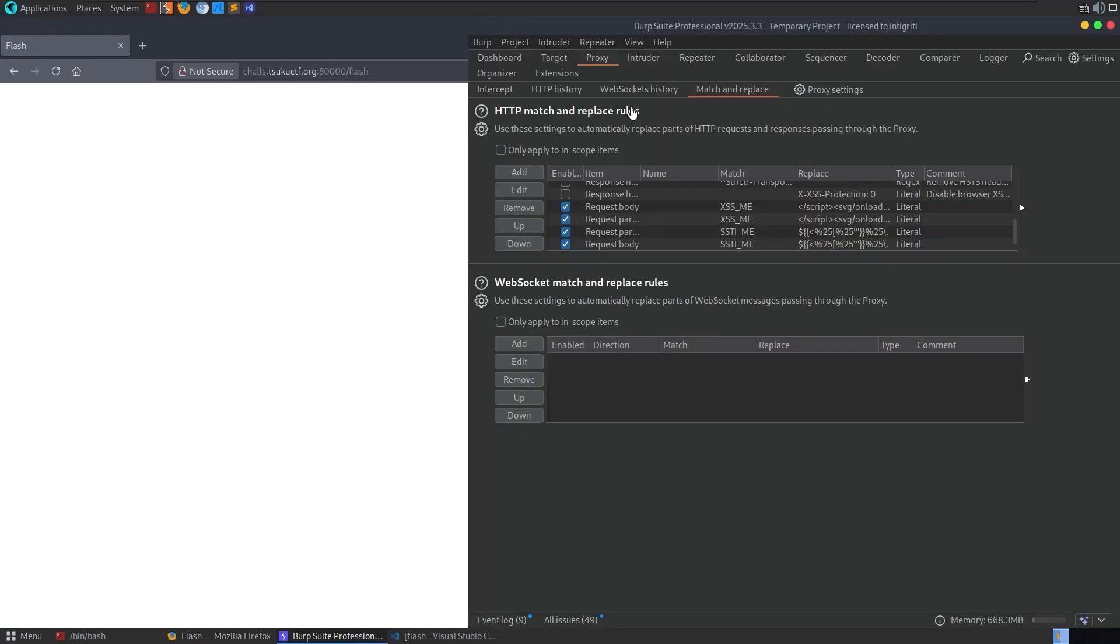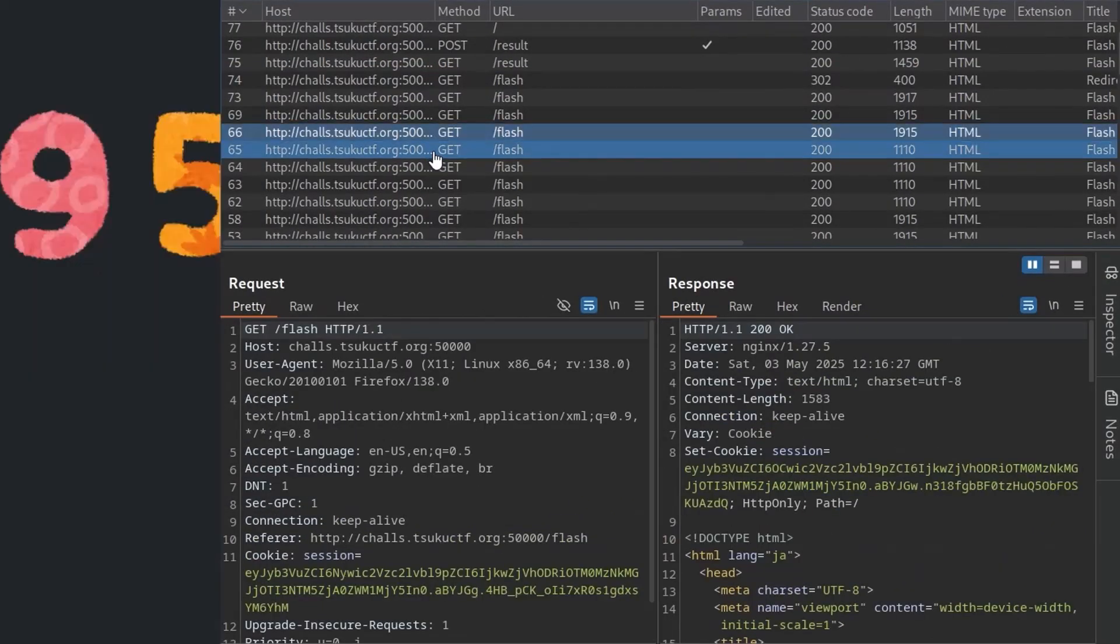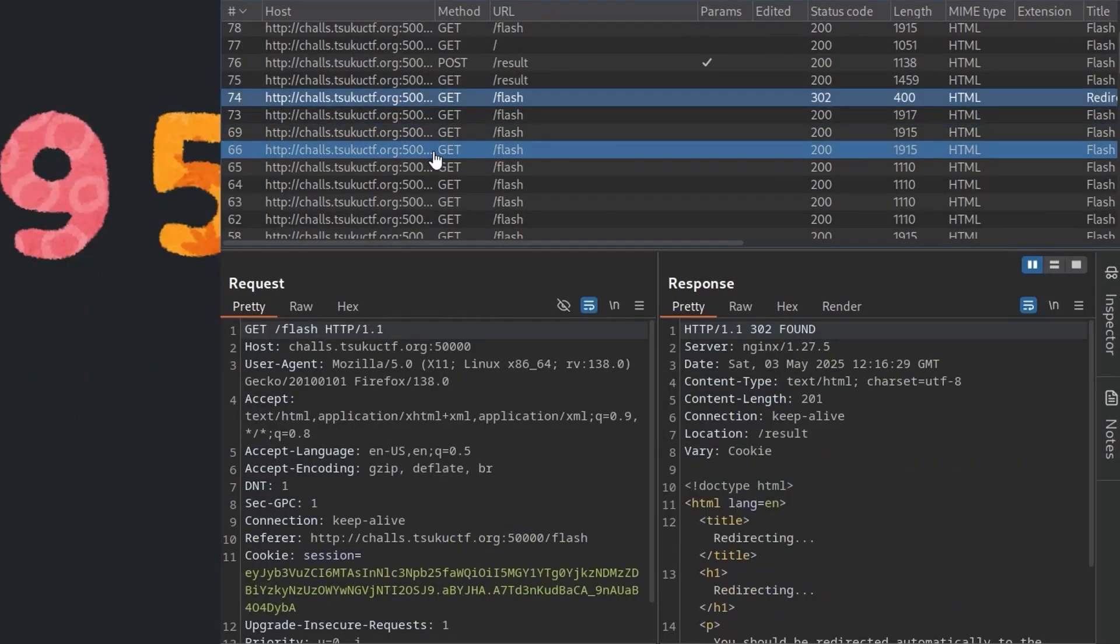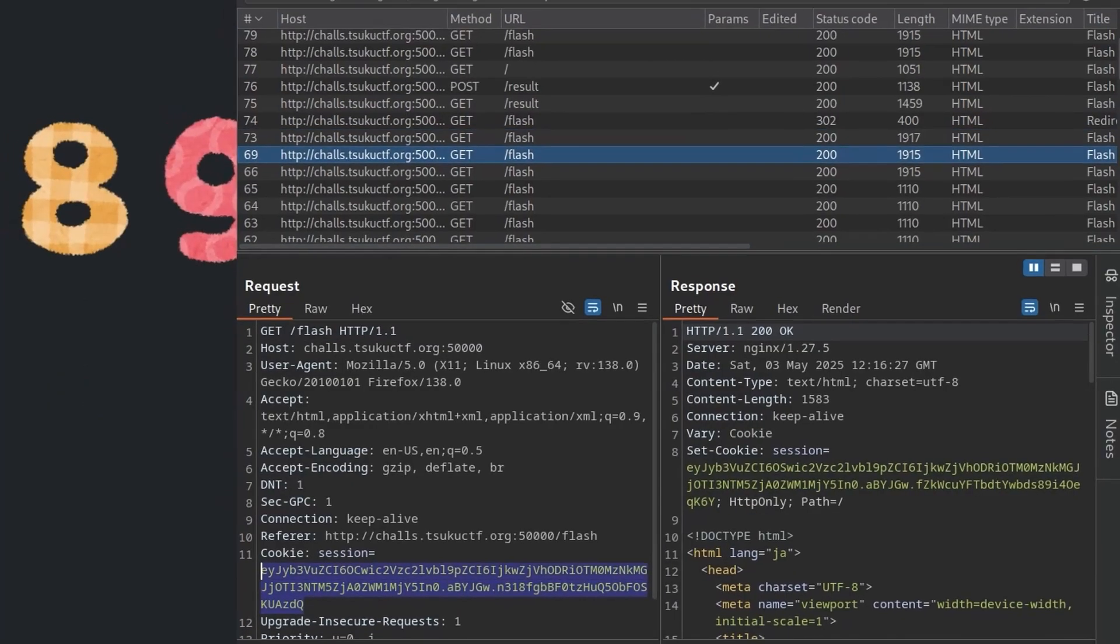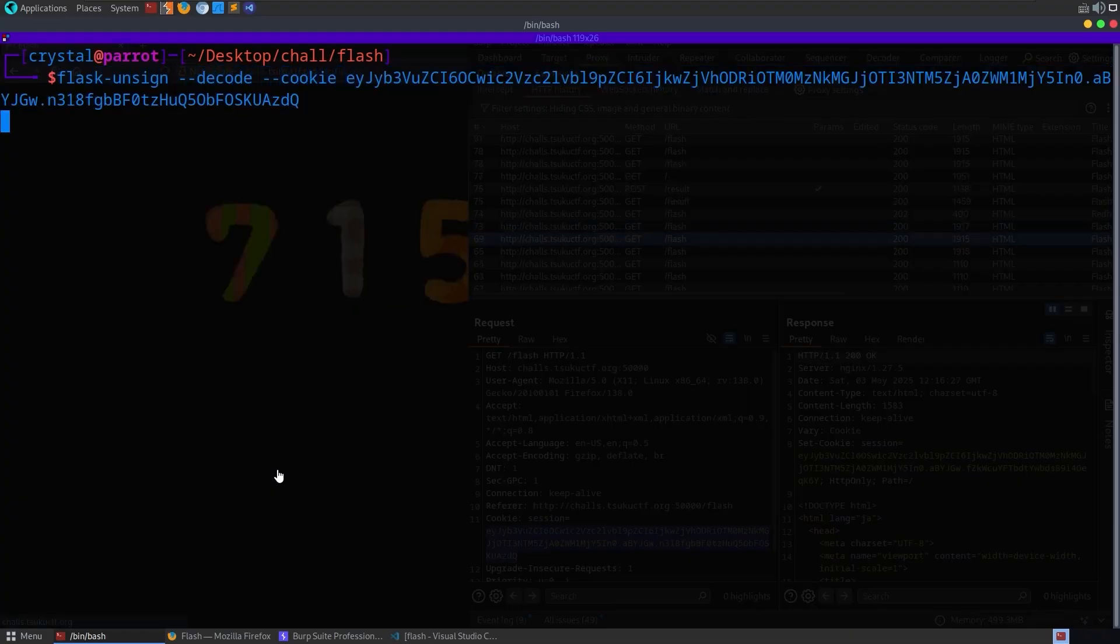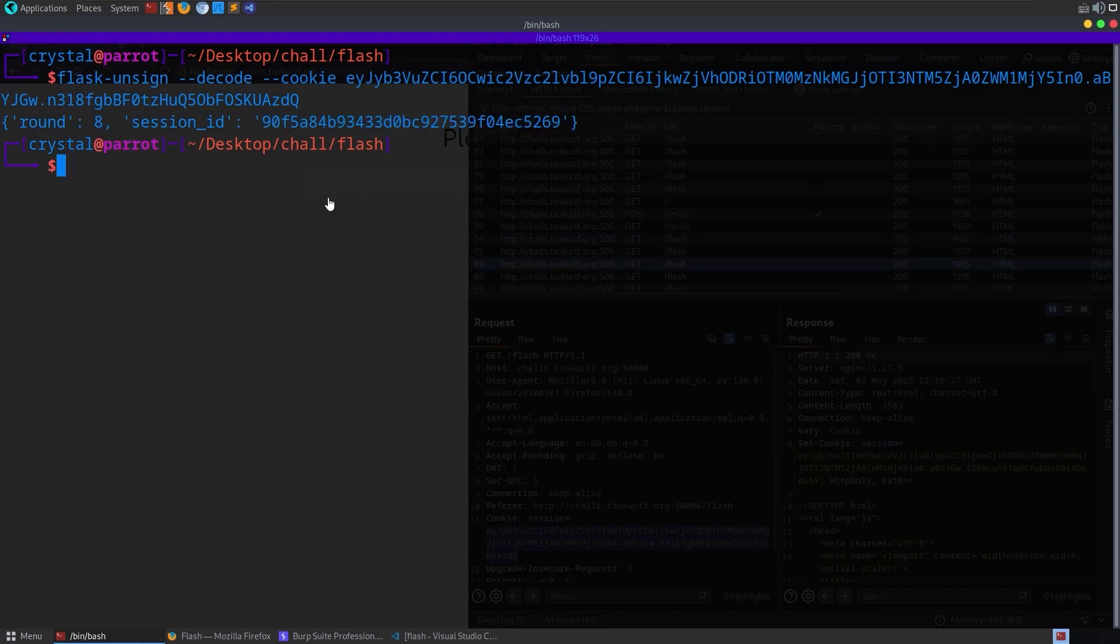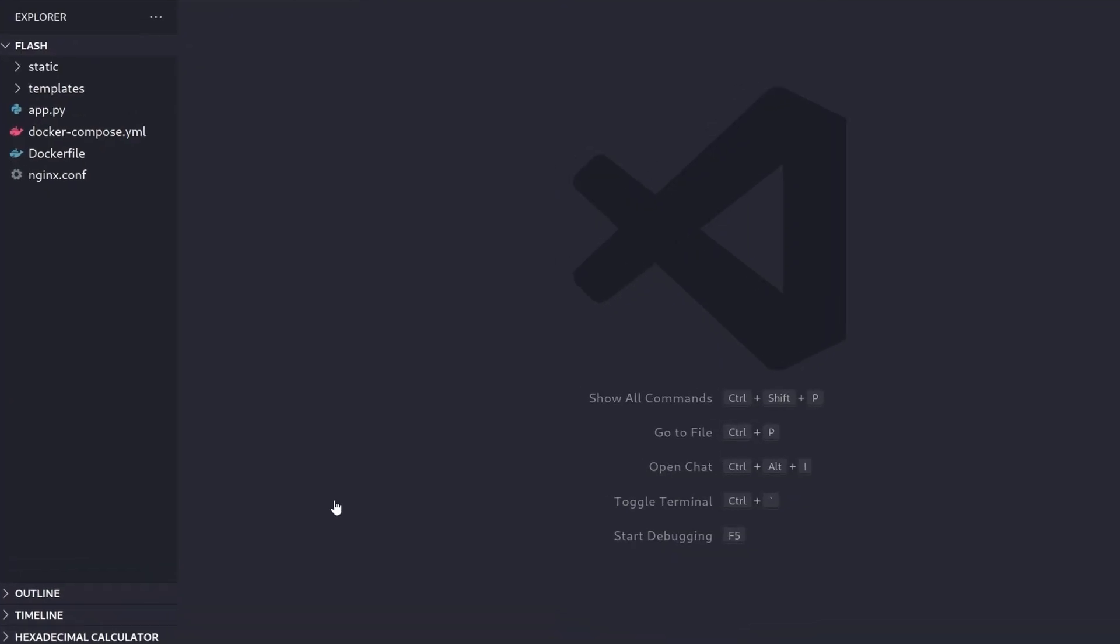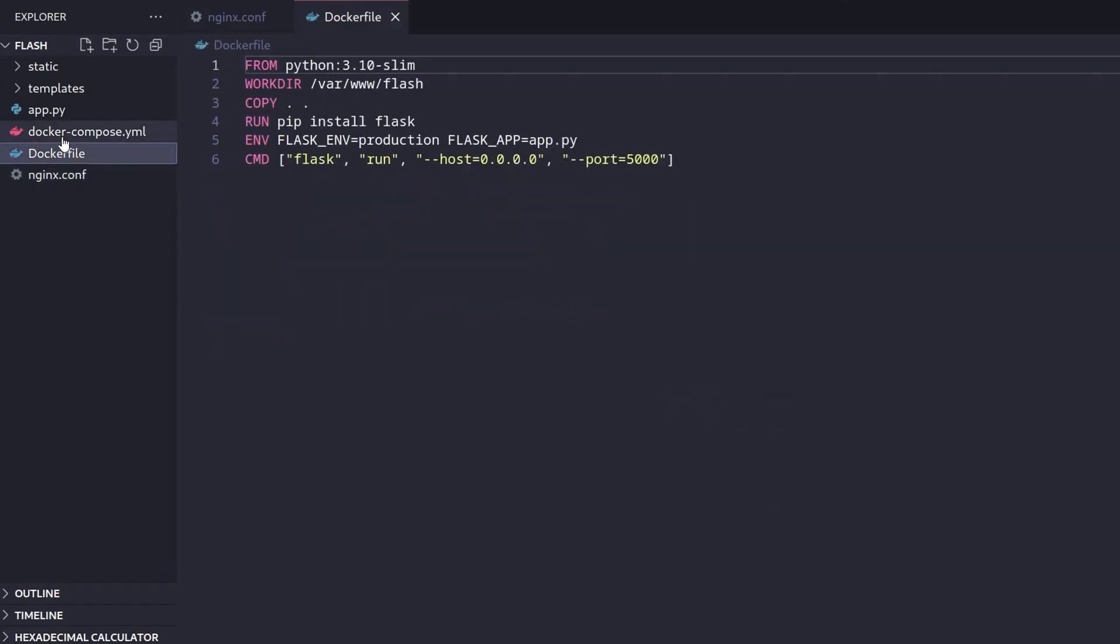So what else can we do? Well, the other thing that I noticed in here in the HTTP history is each time it calls the get request on Flash, it gives us a new session cookie. And we could just take this and go and use flask unsign. And then we decode and we pass in that cookie. And it'll come back and tell us what the round number is and then what the session ID is. So all right, something worth bearing in mind. I think from this point, the best thing to do is go and take a look at the source code, which did come with the challenge.